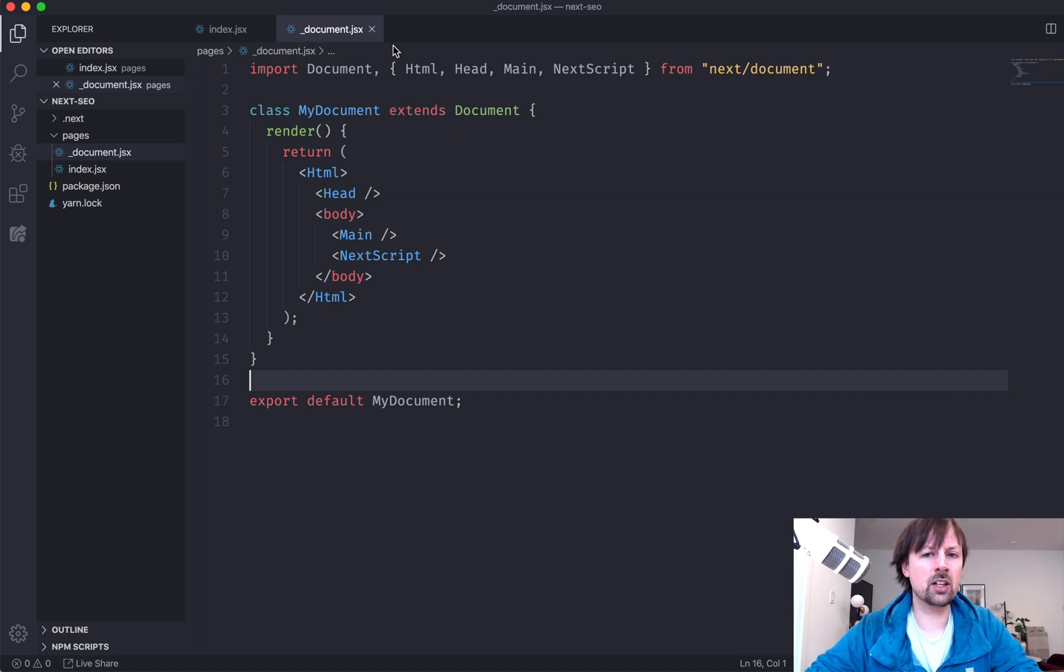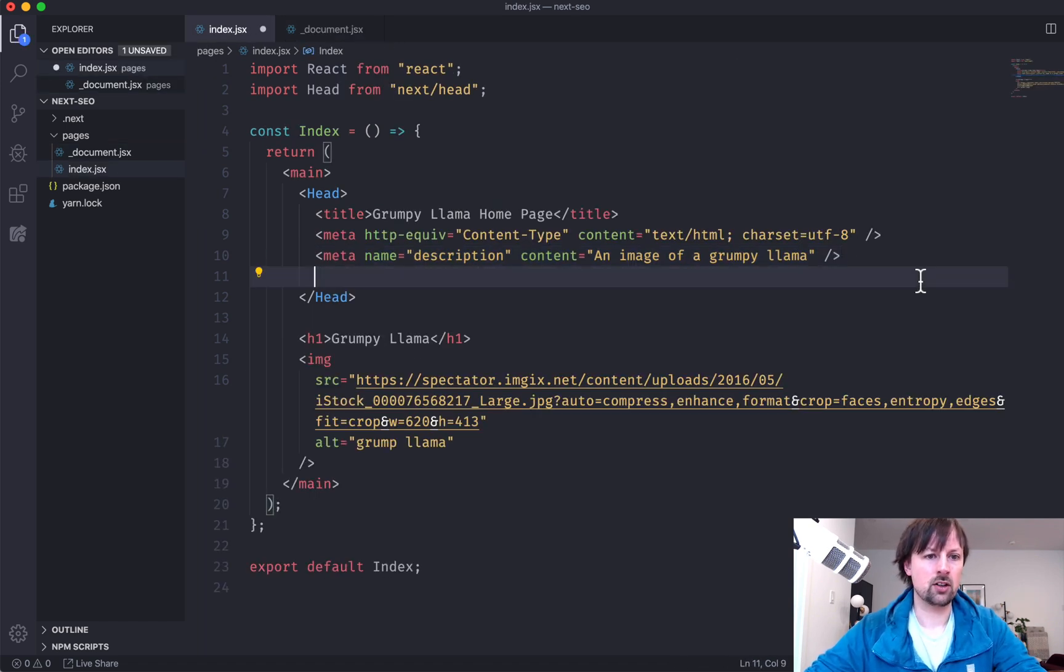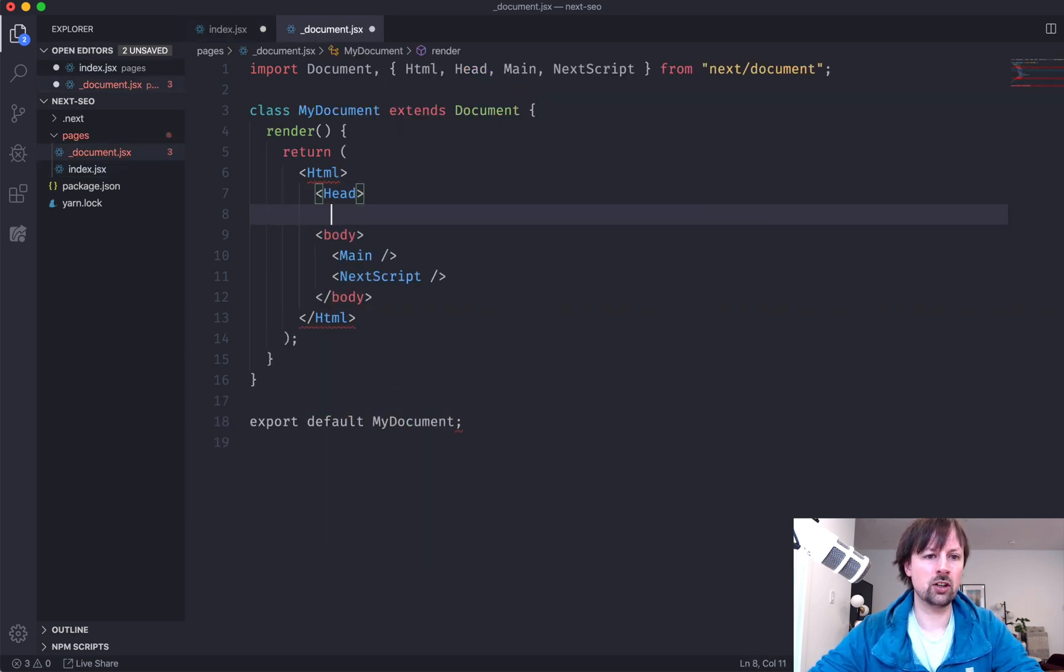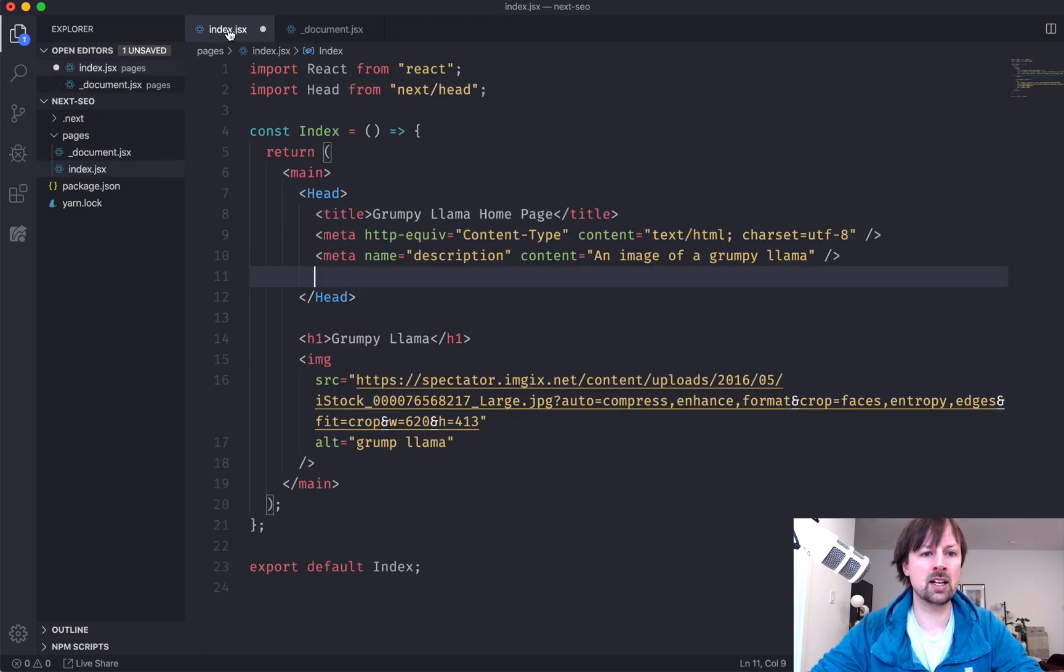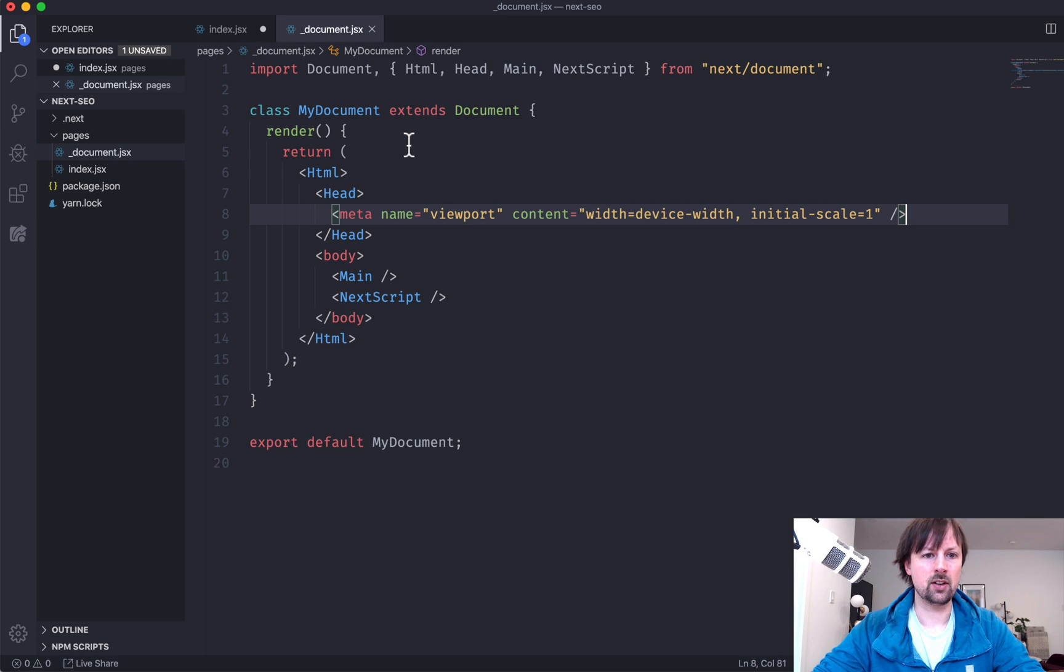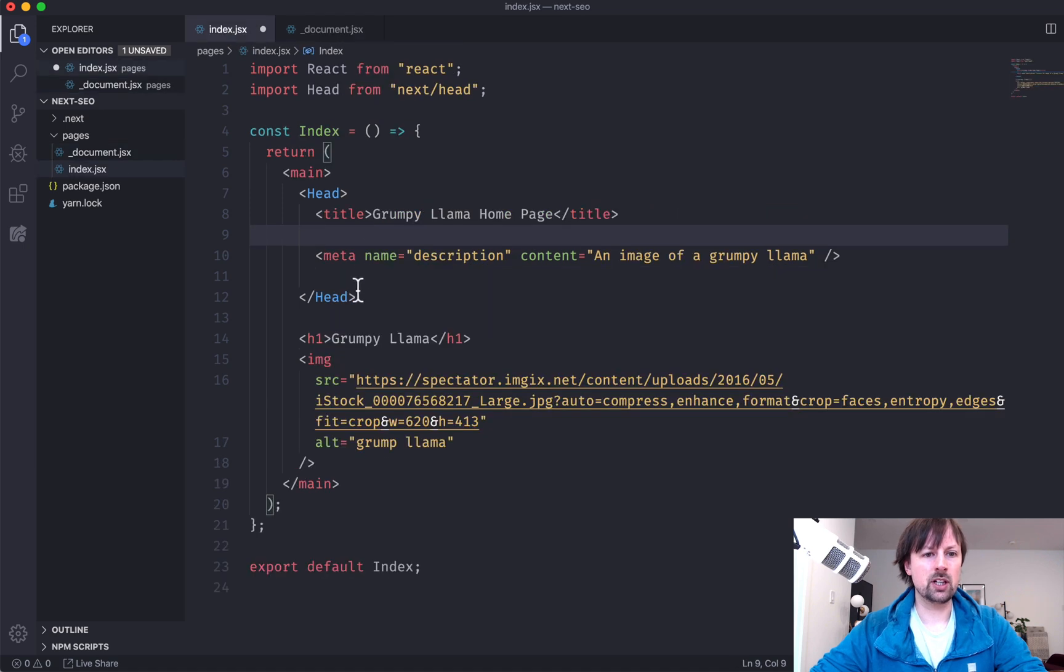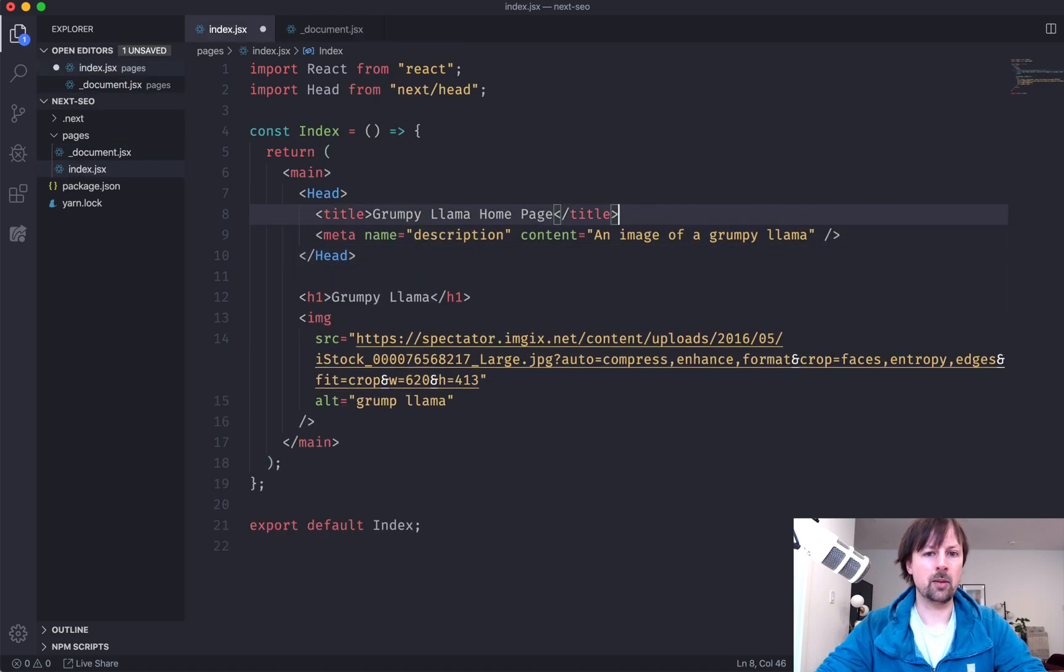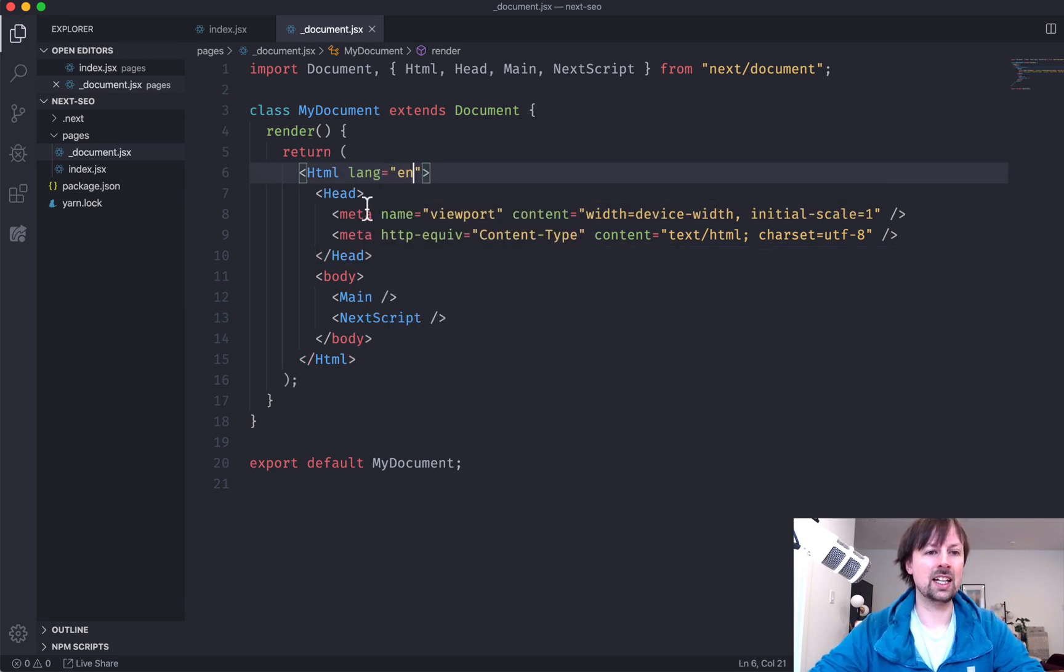So if we come into this document, we can actually take out the things that should be global. So we'll change this to an open and a closing tag. We'll pop in that meta tag there. We'll pop in this meta tag here. And that should be good. That should be global now. So we'll just clean up this code back on our page. And the last thing we're going to do is add a lang to the HTML.